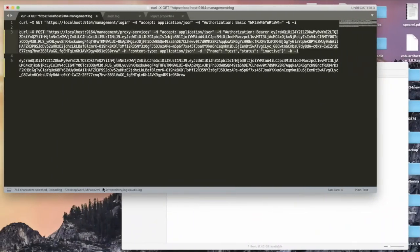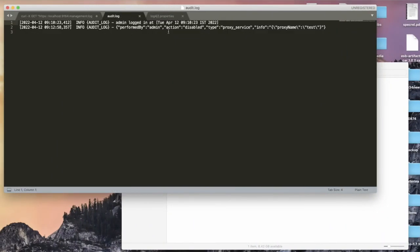If you check the audit log again, you can see another audit log entry has been printed. This audit log contains the details of who performed the operation — which is admin in this case — the action performed is 'disabled' on the proxy service, the type of operation is proxy service, and some additional information including the proxy service name. In the same way, you can try out different operations on the Micro Integrator and the audit logs will all be printed inside this audit log file, making it really easy to audit the Micro Integrator. Thank you very much for joining me for this screencast.